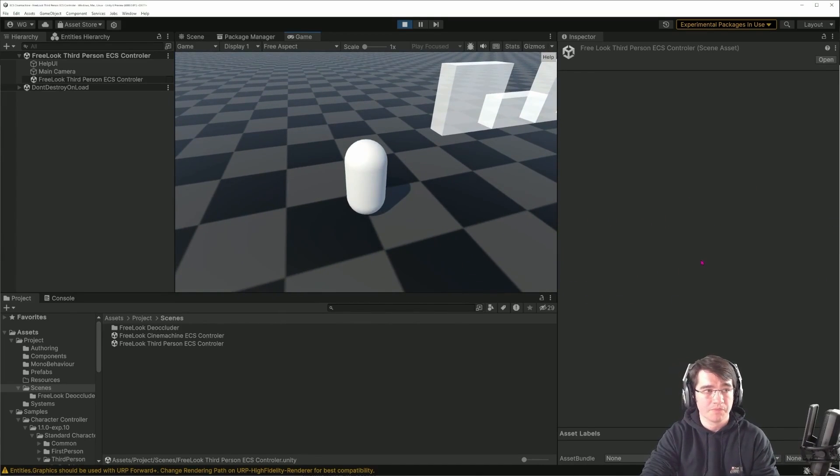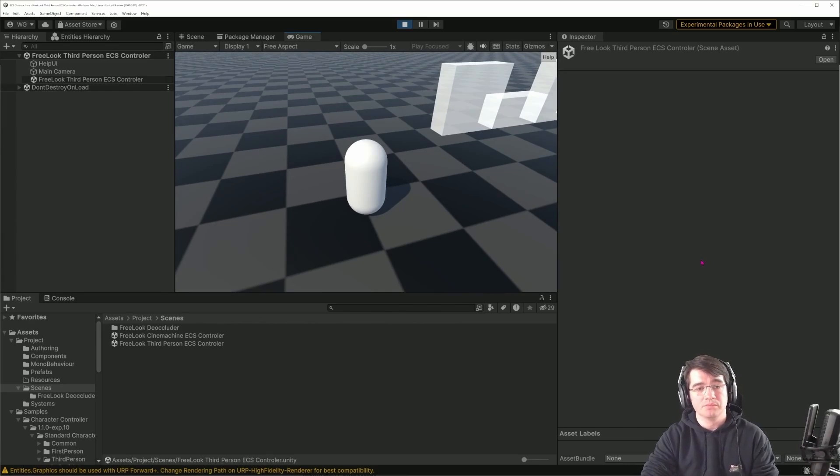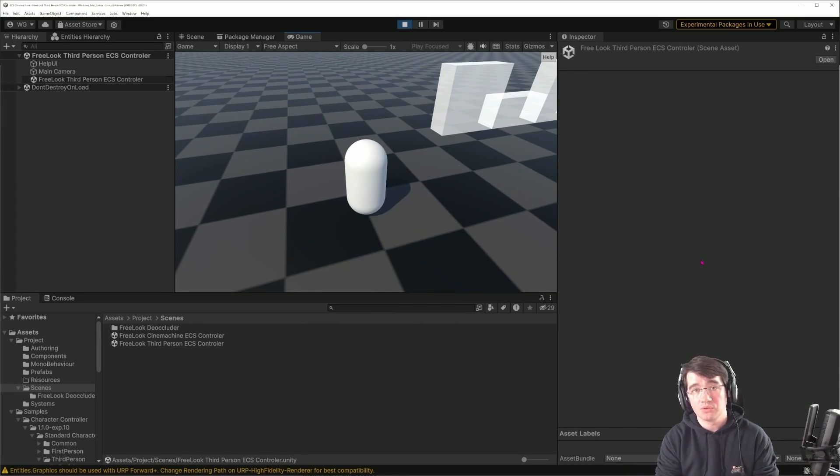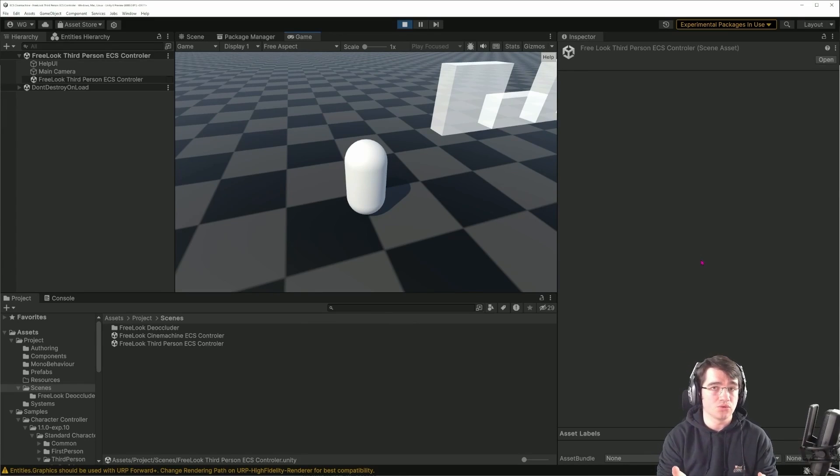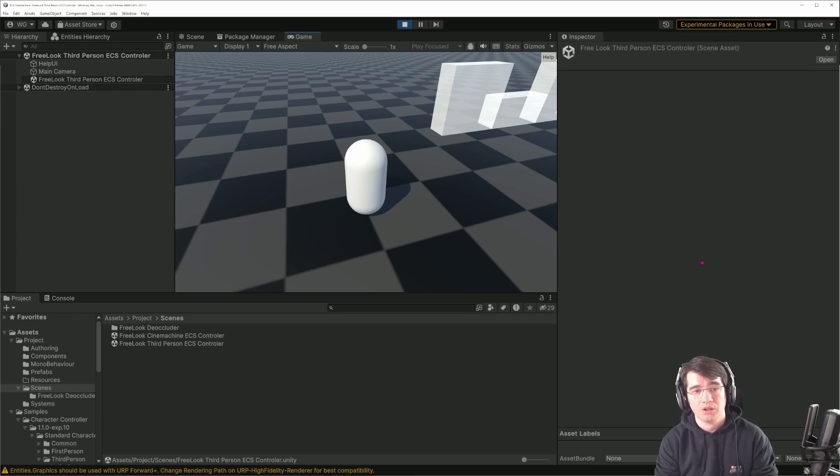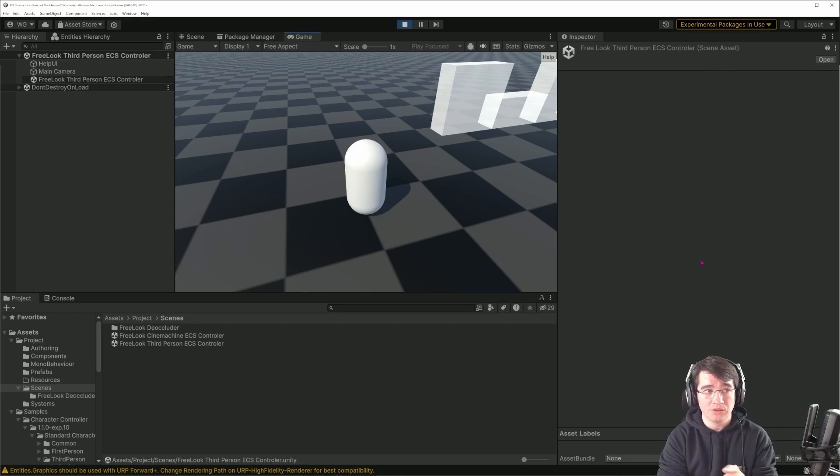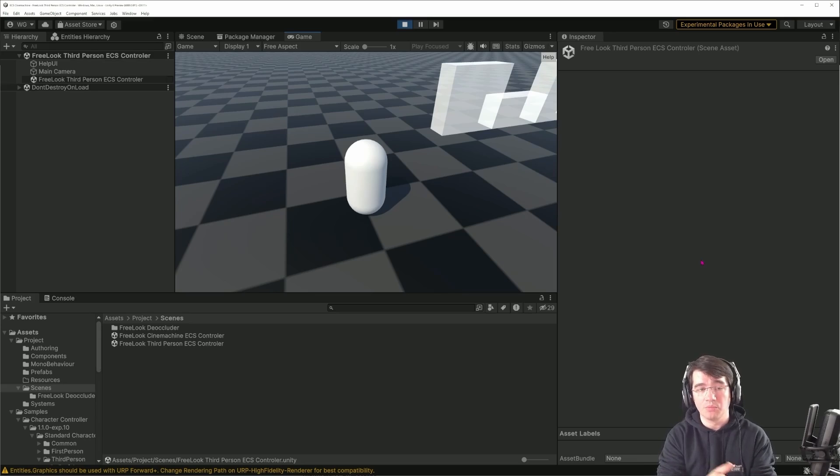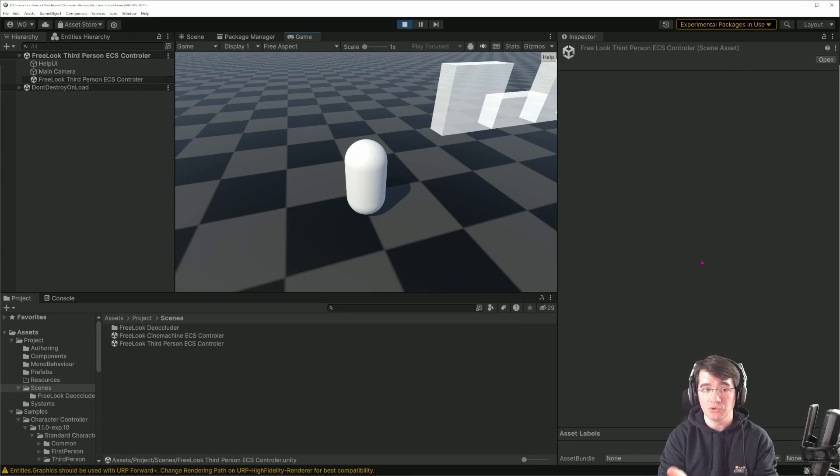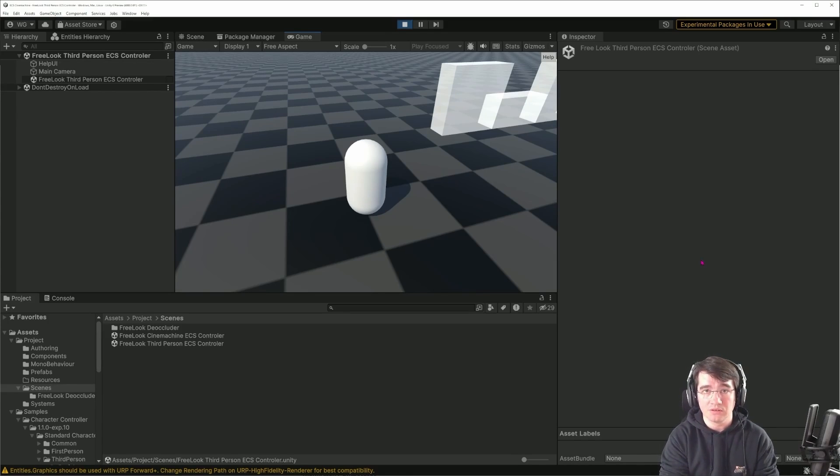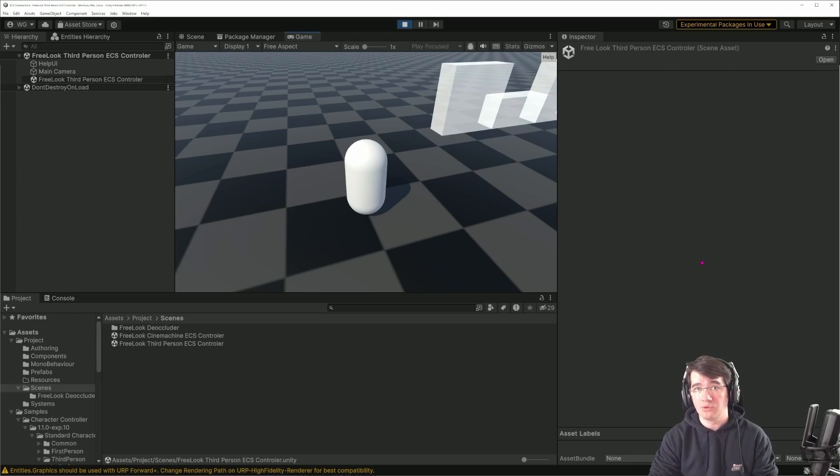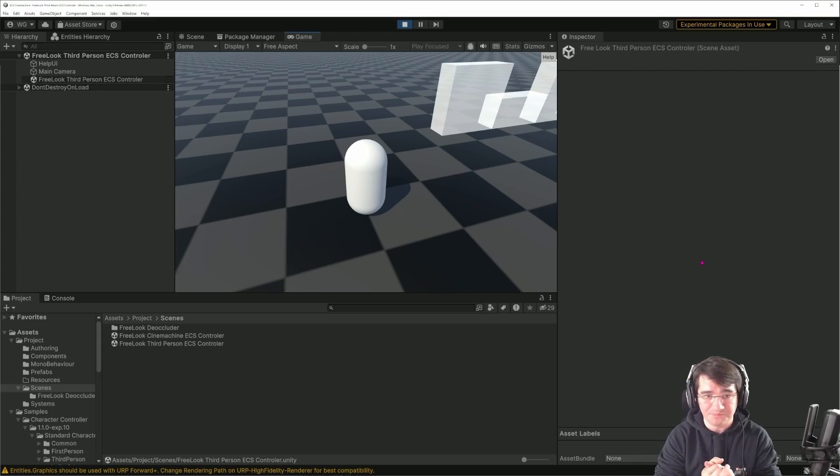None of the solutions are perfect. You can choose whichever you prefer. If you have your own character controller, you can maybe even use this same setup but with your own character controller. You just have to make sure that the Cinemachine setup is following your character controller.